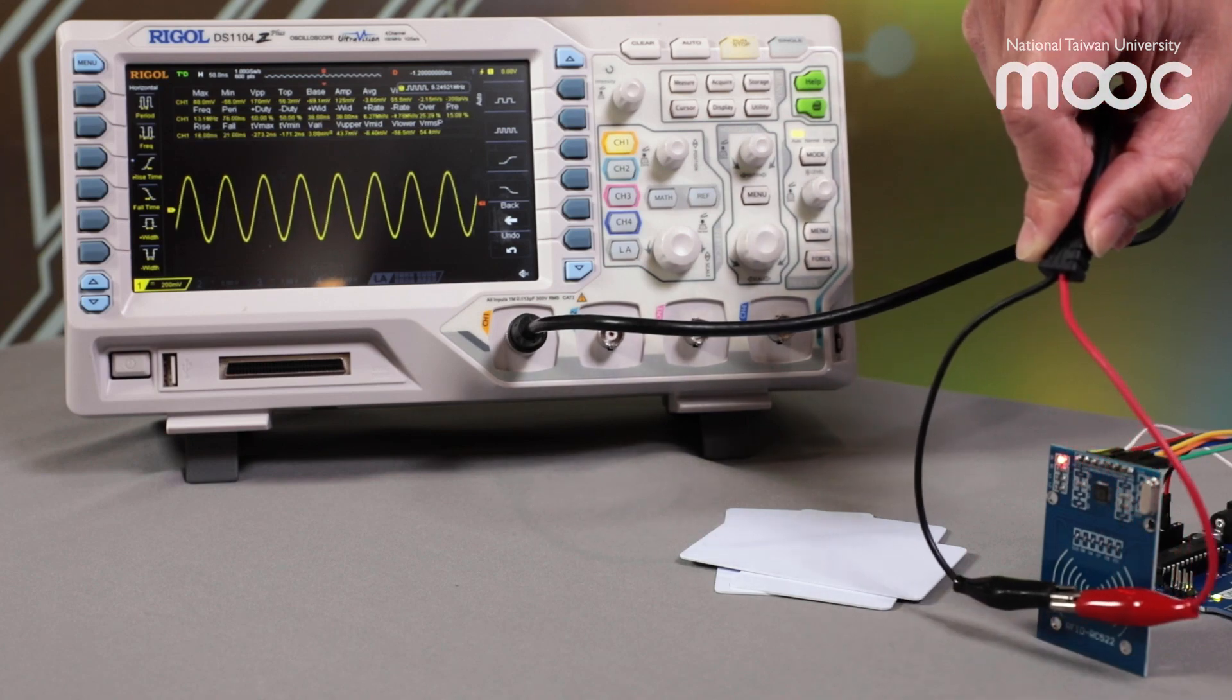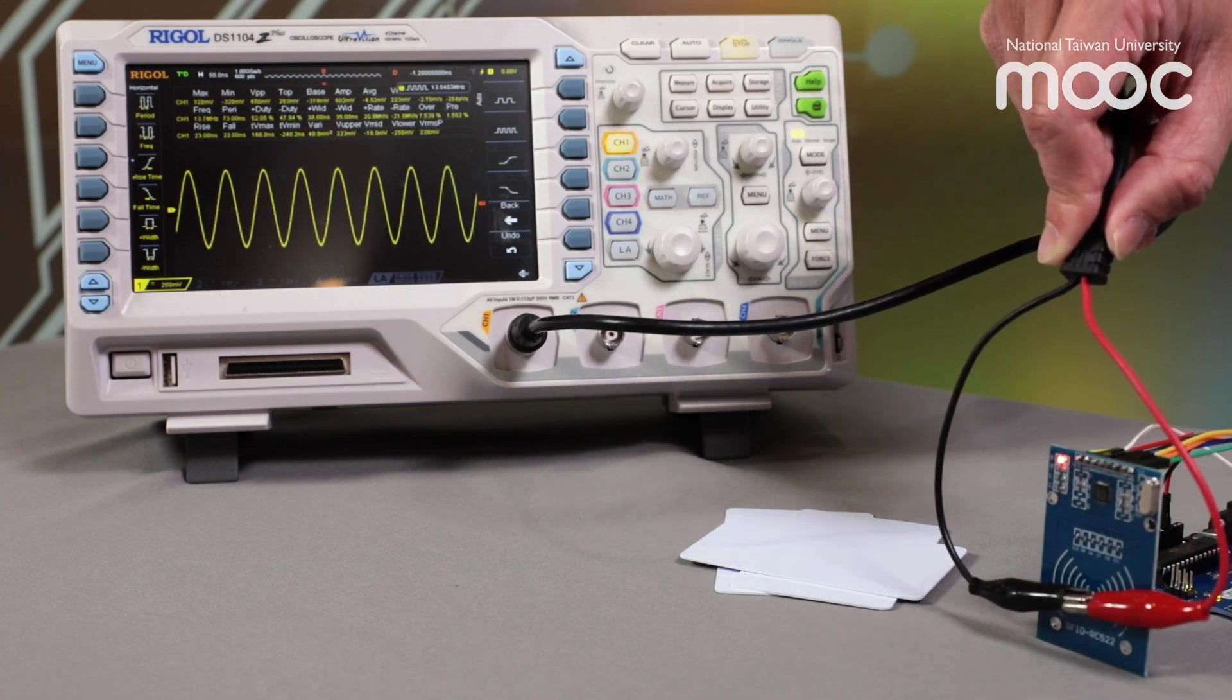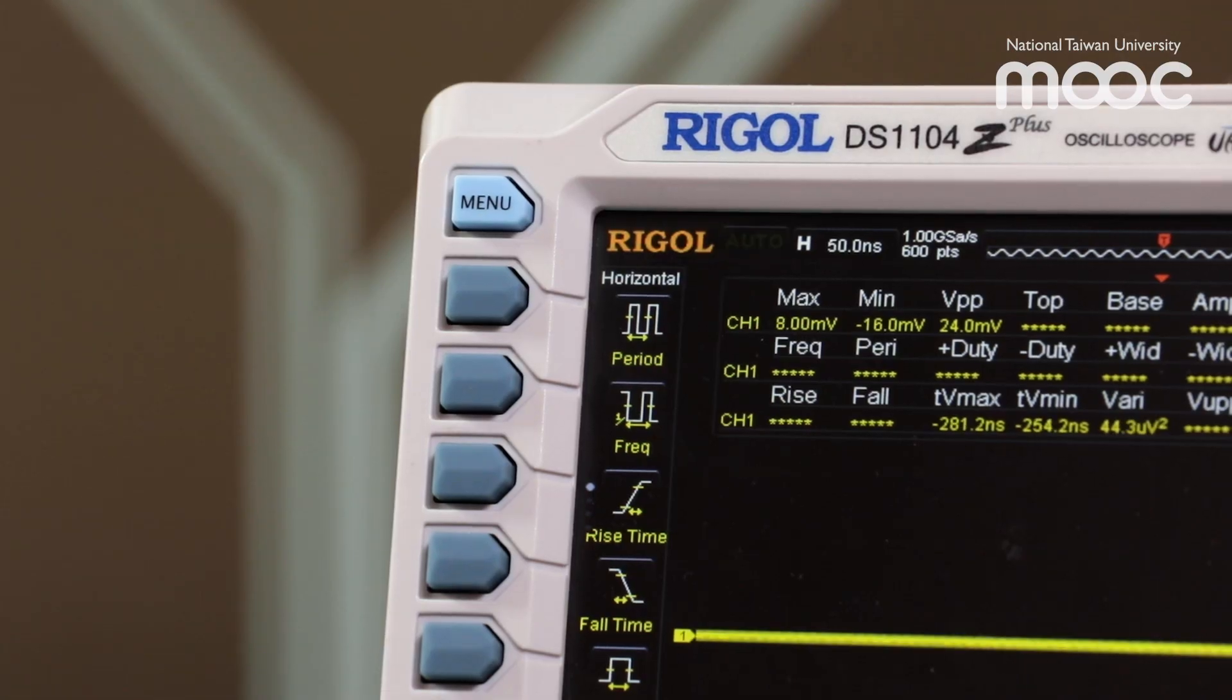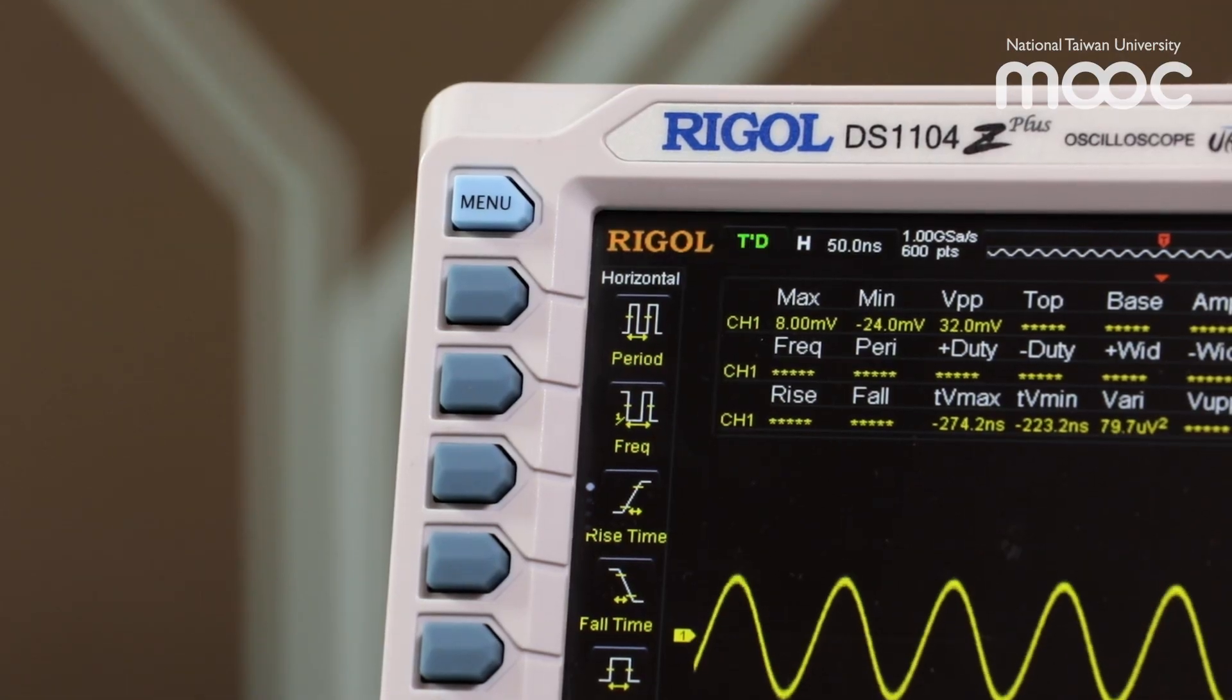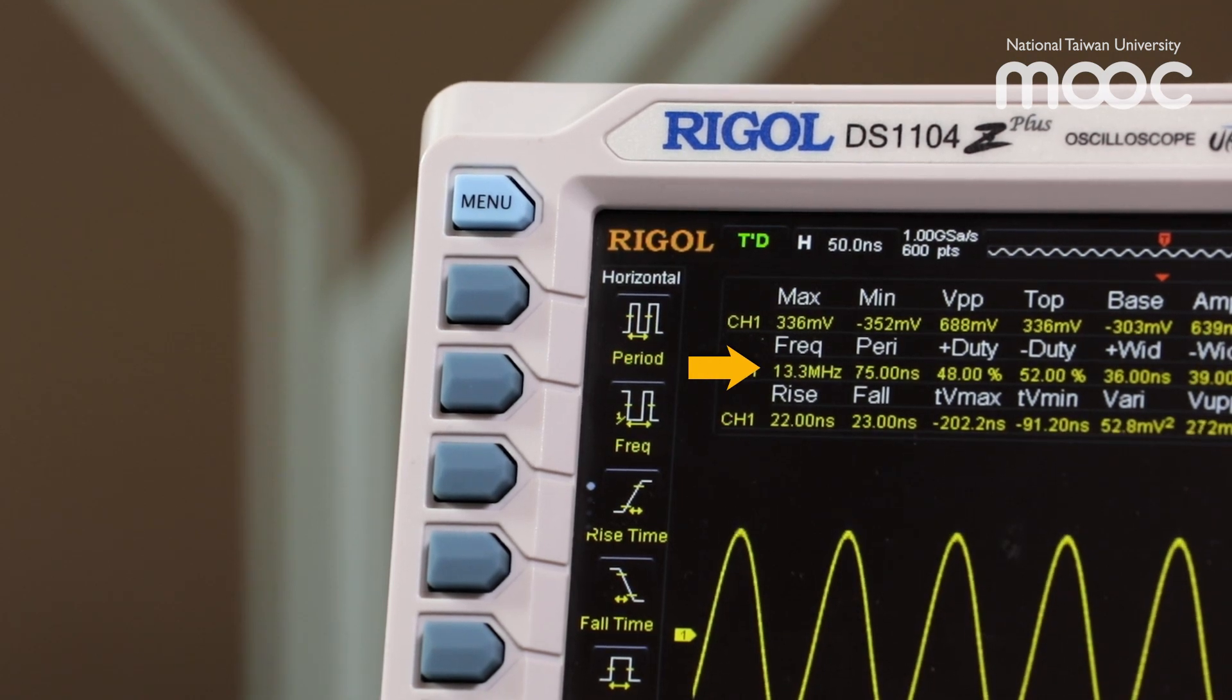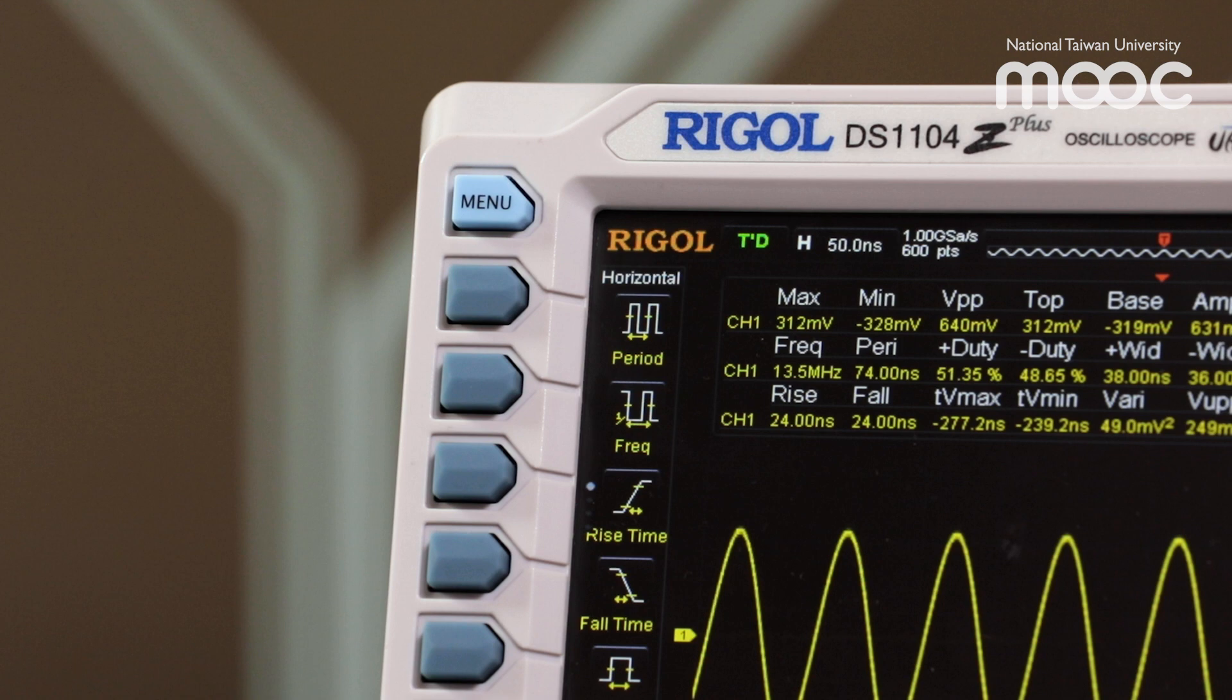If we take a closer look at the oscilloscope screen, we can see that the received frequency is close to 13.56 megahertz, which is the specified frequency of the MFRC-522 reader.